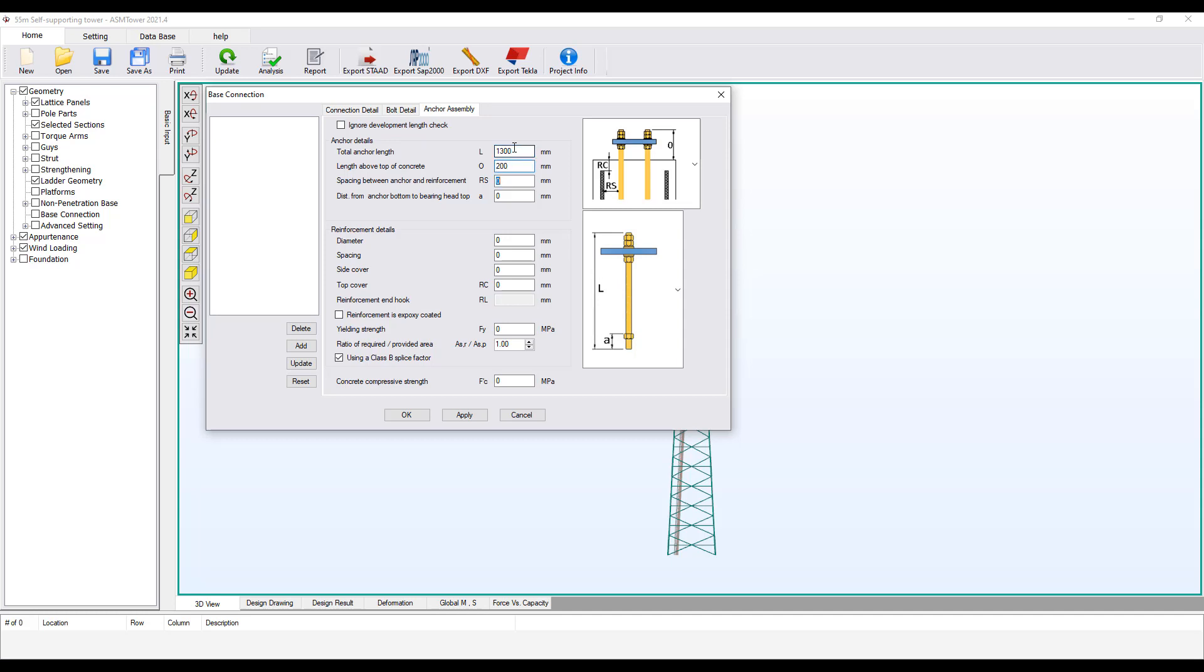Enter O equals 200 mm. RS dimension is the maximum distance from anchor bolt to reinforcement in concrete. While drawing foundation details, this dimension should be minimized as much as possible to avoid the needs of long anchor bolts. Enter RS equals 200 mm.